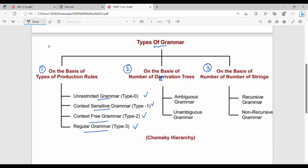On the basis of the number of derivation trees, grammar can be classified as ambiguous or unambiguous.